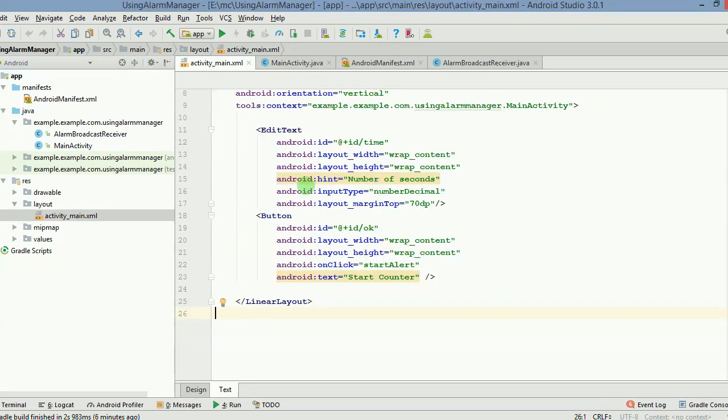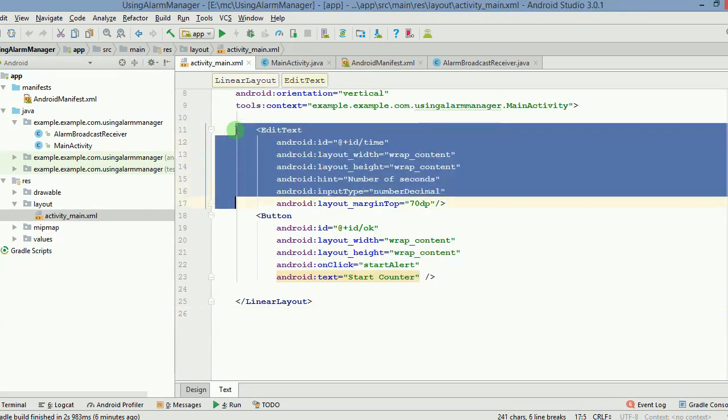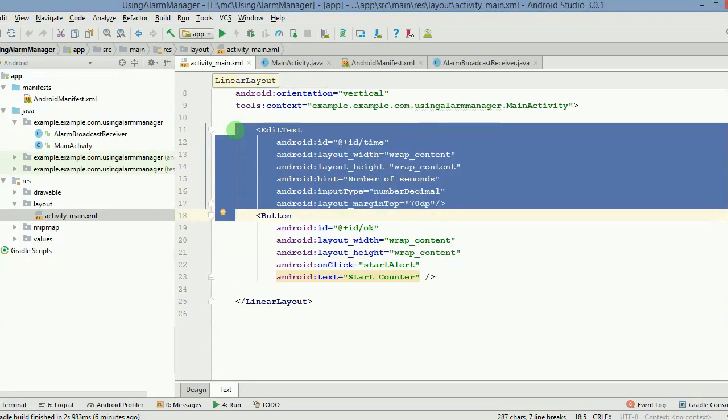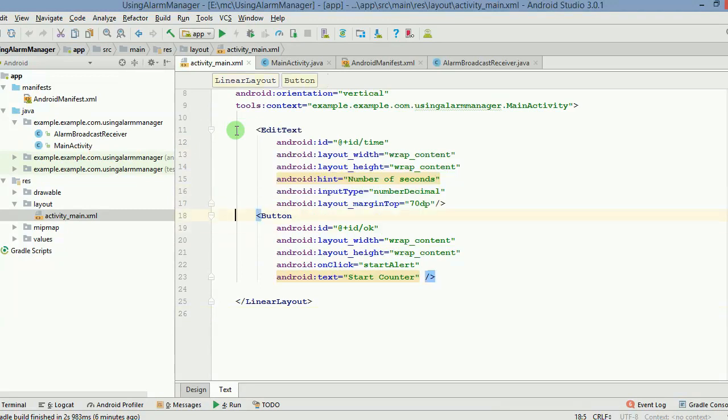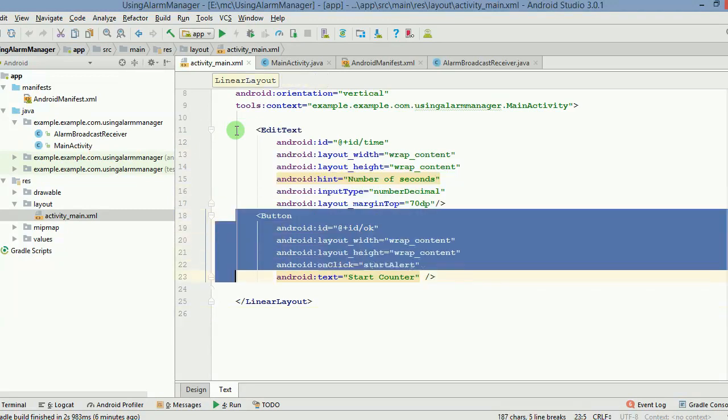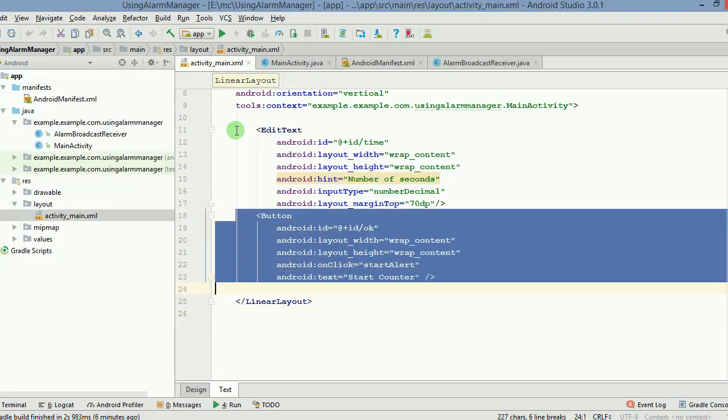And then there is an edit text which was used to get input from the user. And another button which the user is supposed to click so that they can set the alarm.